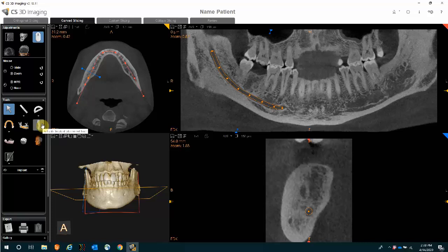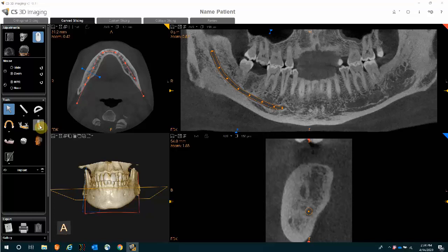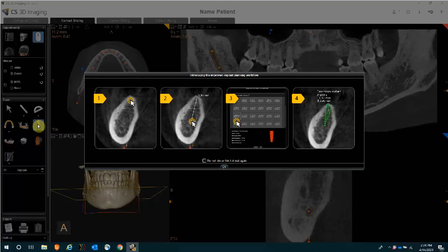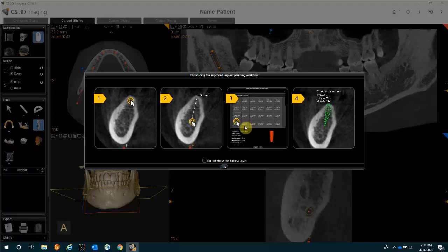With the panoramic view displayed, the nerve traced, and the potential implant site displayed, click the icon in the left-hand tool section that looks like an implant to activate the implant placement tool. As you click on that icon, you are given instructions on how to place an implant. In step one, click at the top of the bone. In step two, drag down and angle left or right, and when satisfied, click again. If you don't want to see this tutorial again, select the option not to show it again and click OK.